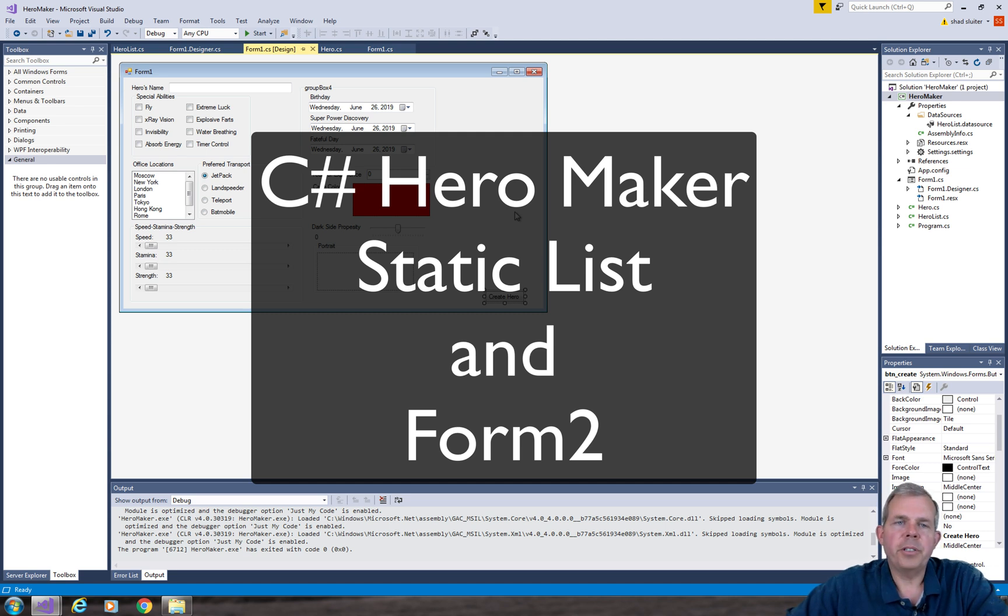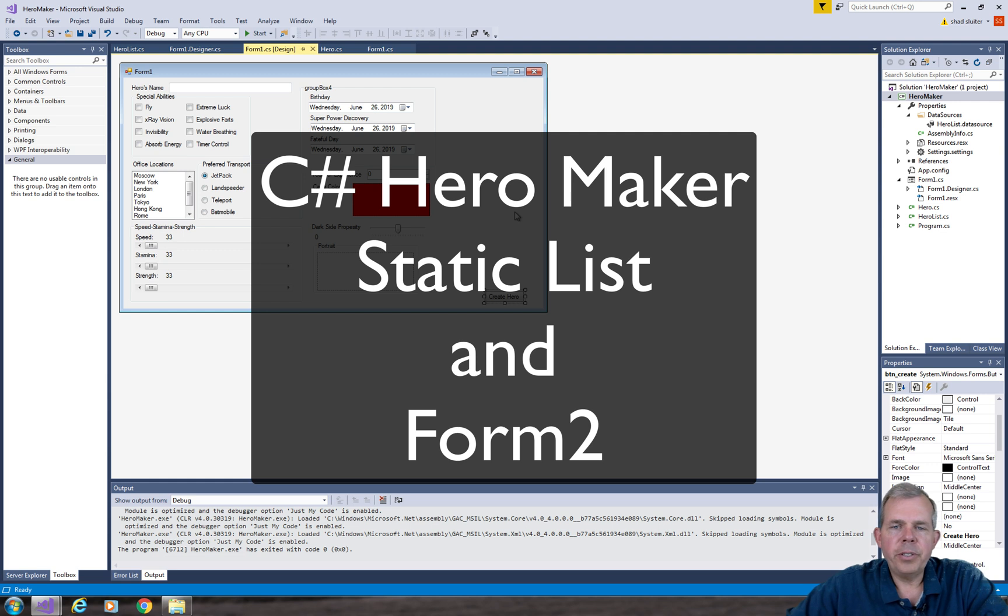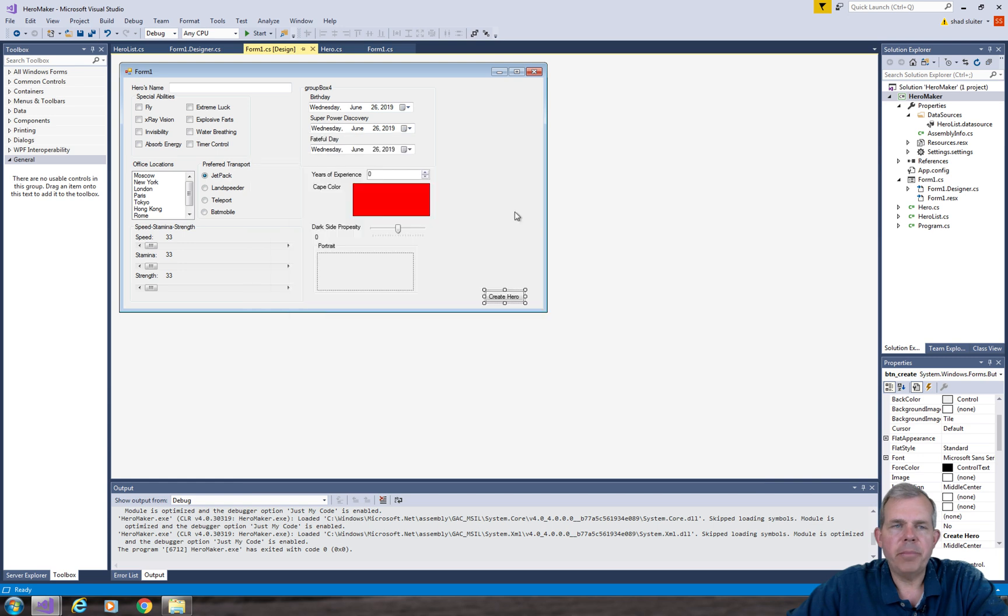Hey, welcome back to another video for our C Sharp program Hero Maker. In this video, we're going to create a second form and show a list of heroes as we create them.